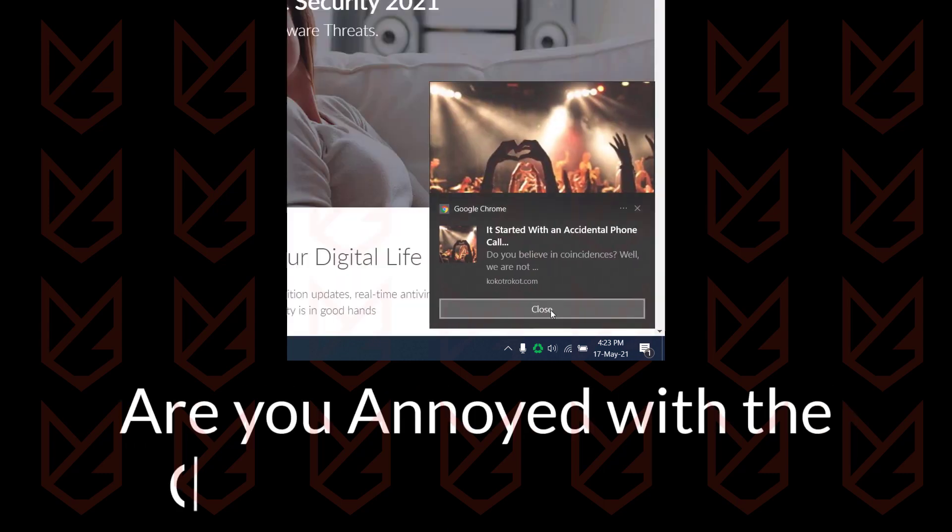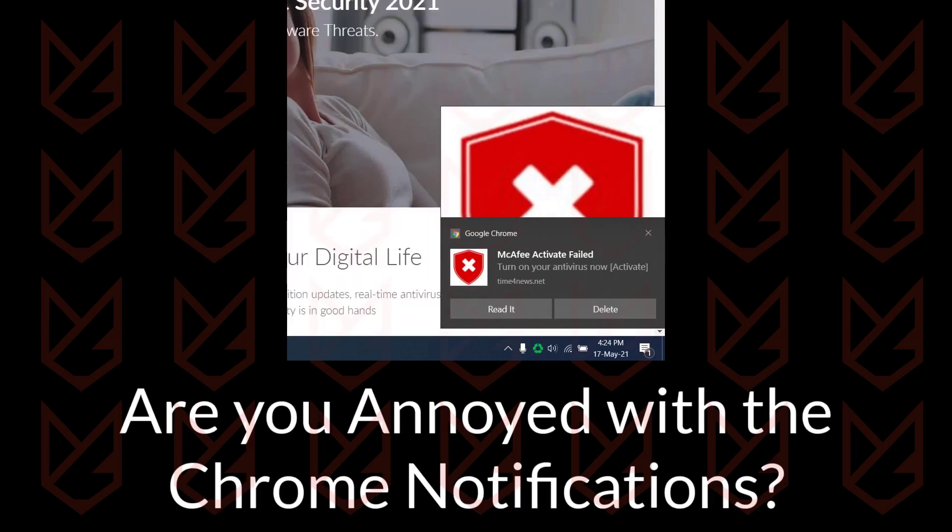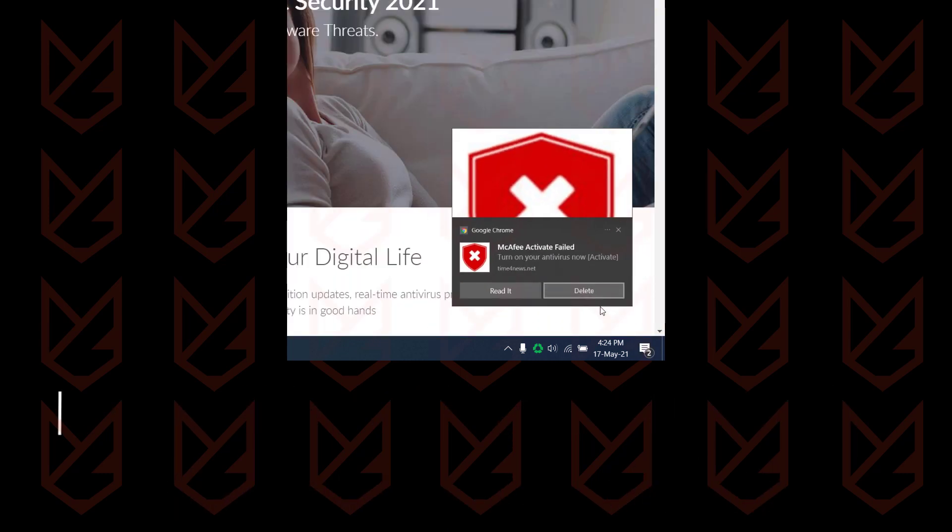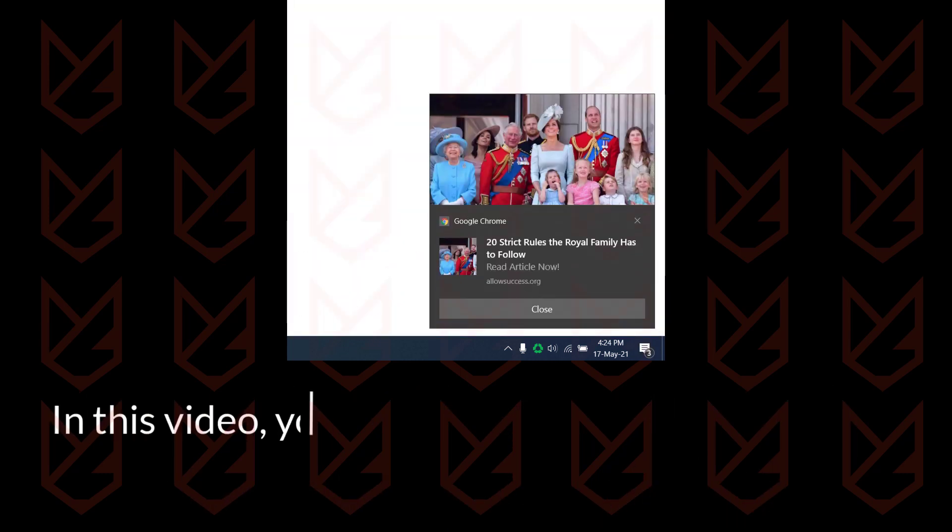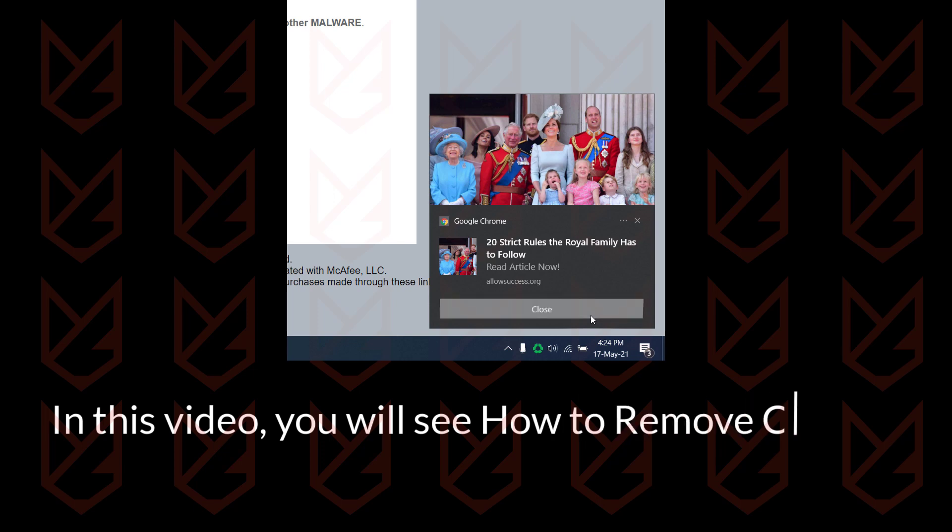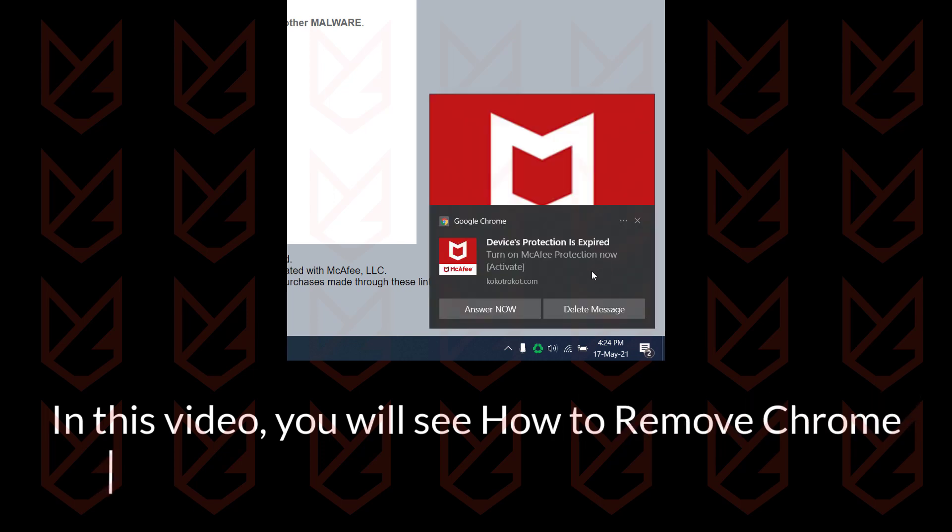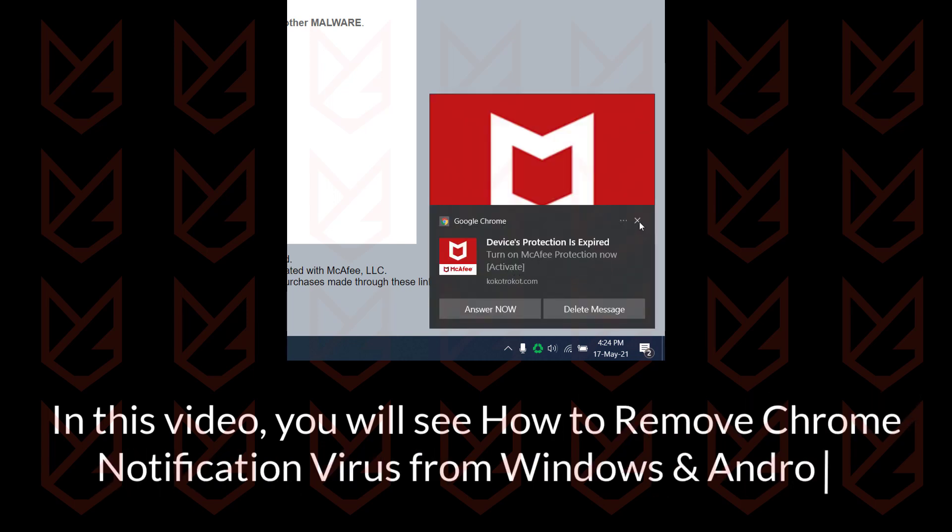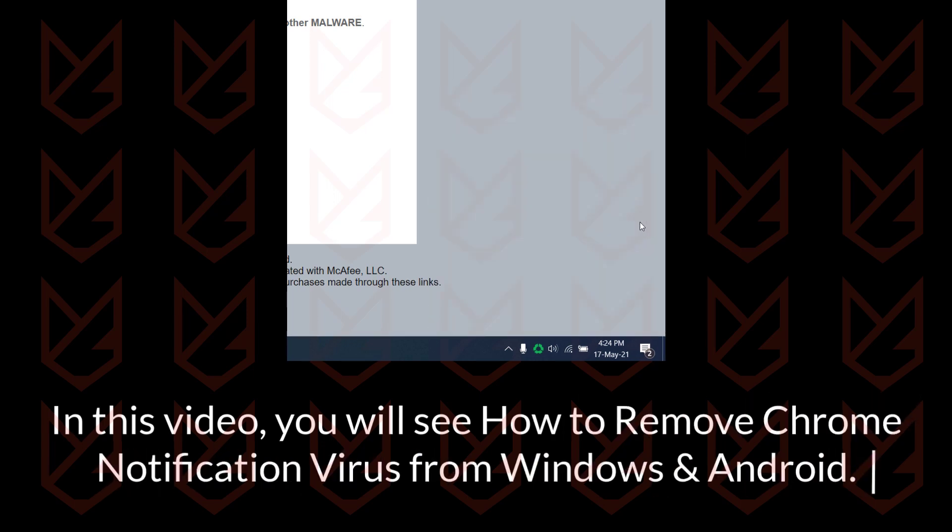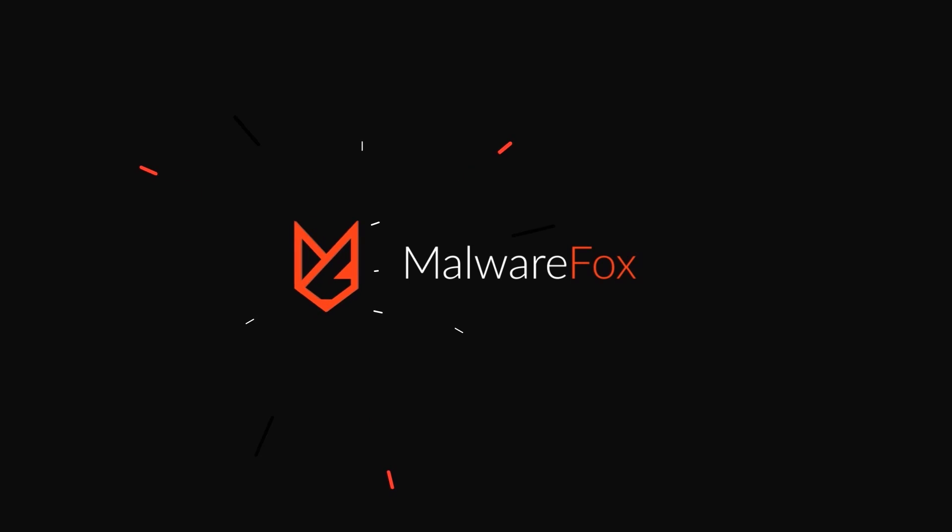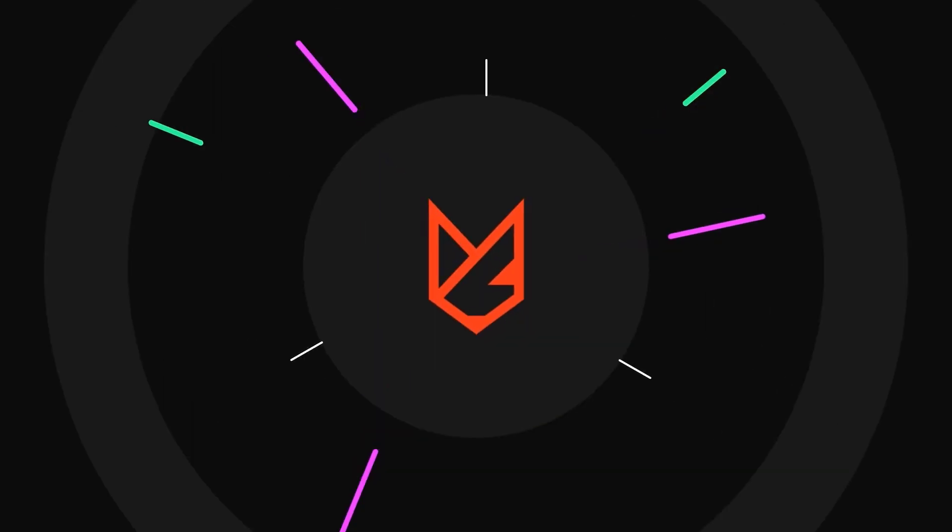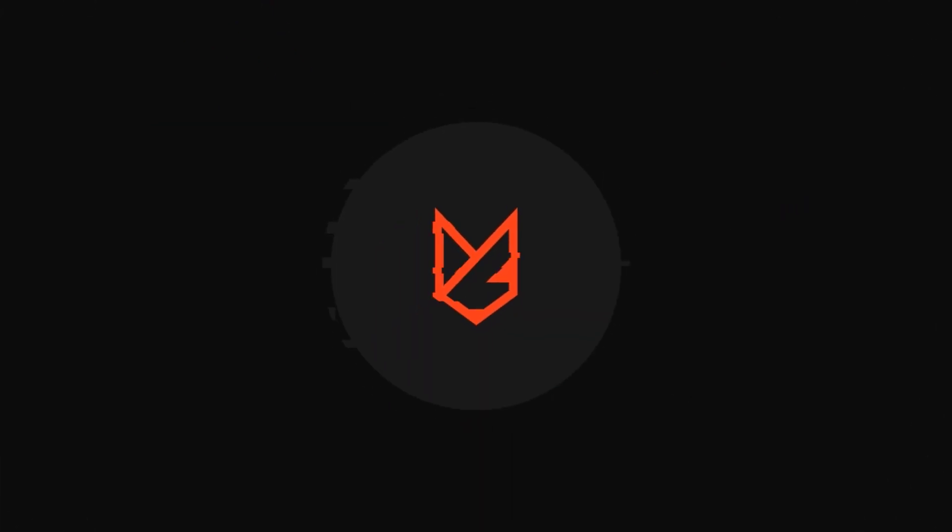Are you annoyed with the Chrome notifications? In this video, you will see how to remove the Google Chrome notification virus on Windows and Android. Before we start this guide, press the like button and subscribe to our channel in case you forget later.